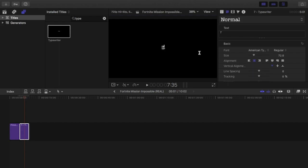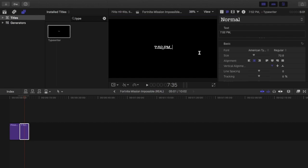I'm voicing over this by the way using the voiceover feature. Then I put October 2018.